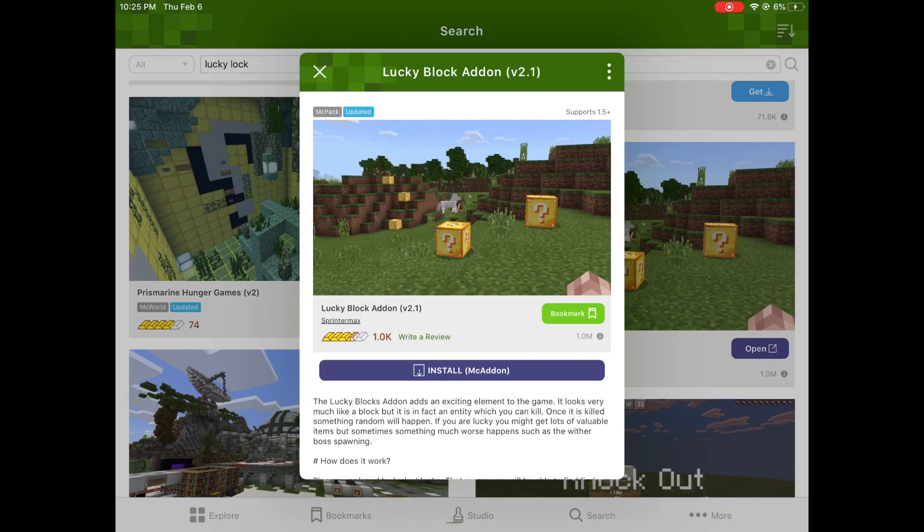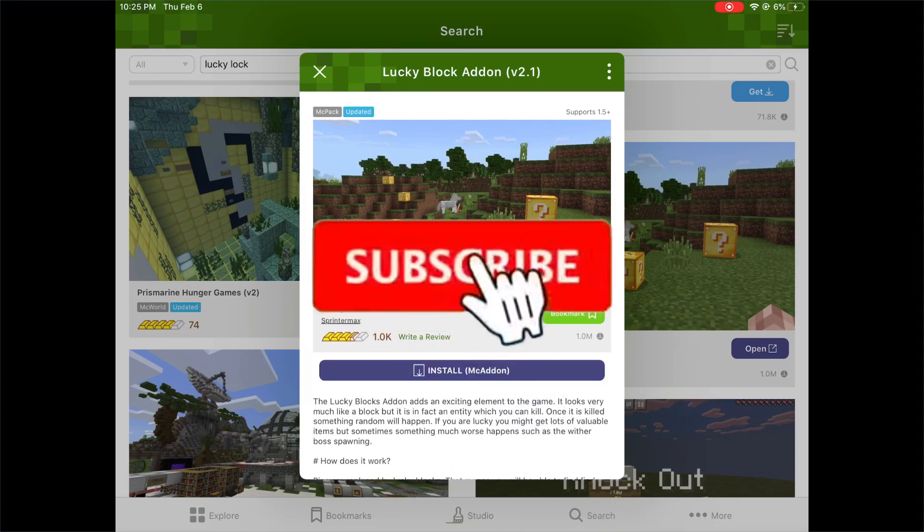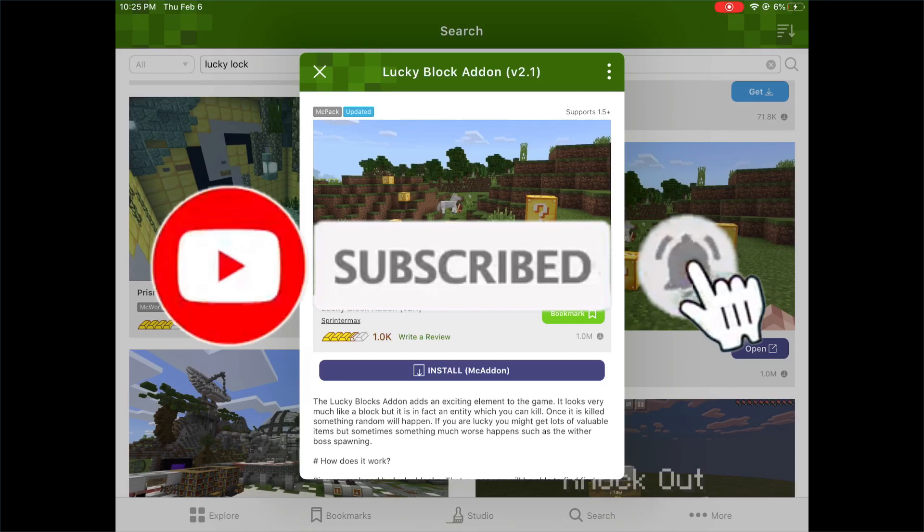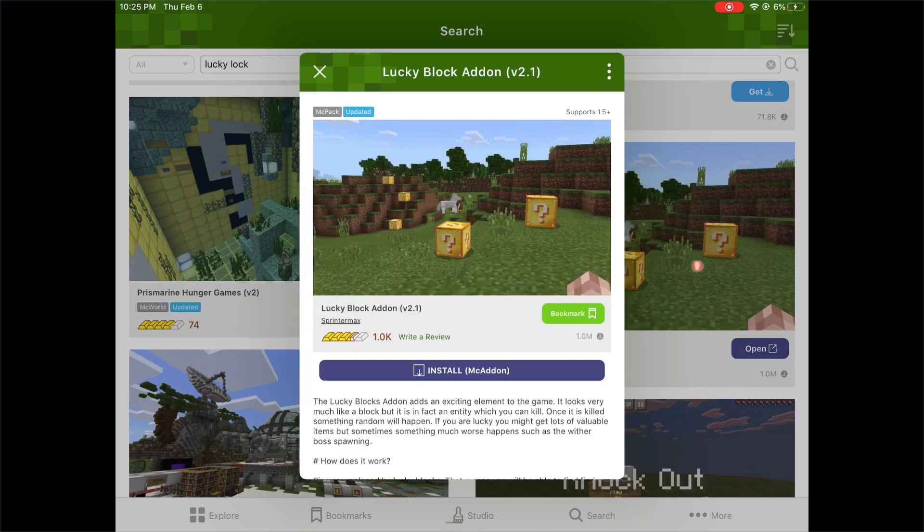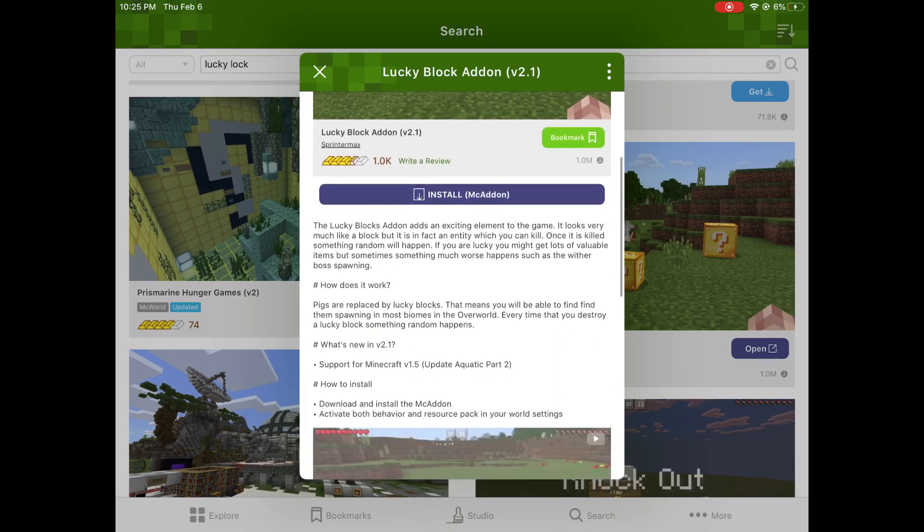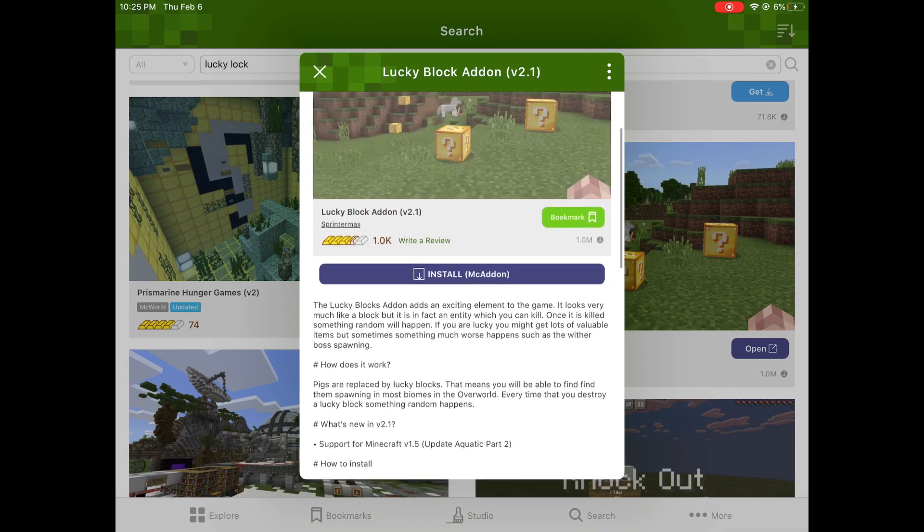Make sure the username is not Sprinter Max and then you should be good to go. There could be other viruses on this Pocket Edition add-on app. If you guys want me to do more virus tutorials or if there's something I'm missing and there's another virus in this app that you cannot get rid of, please let me know in the comment section down below.